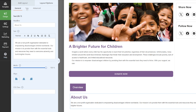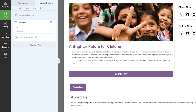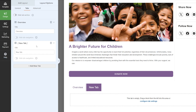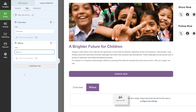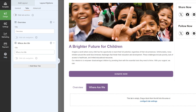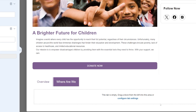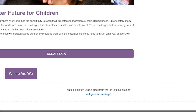From here, we can head across to the Tabs section. If we wanted to add more tabs, we can. You can see we have the Overview tab right now. If we click on Add New Tab, we can give it a new name — let's call this the 'Where Are We' tab. And then from this tab, you can see down at the bottom it's asking if you want to drag a block from the left into this area.